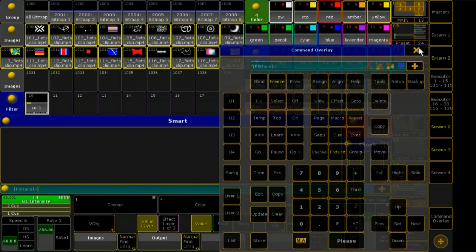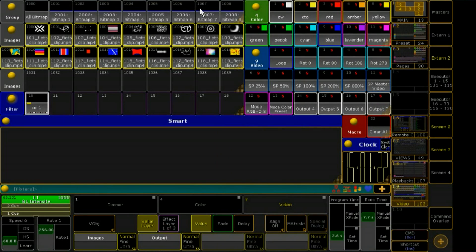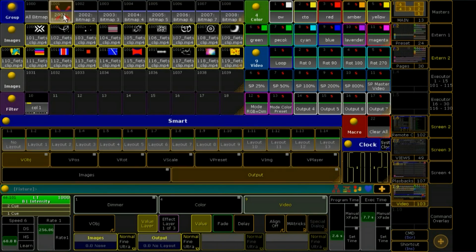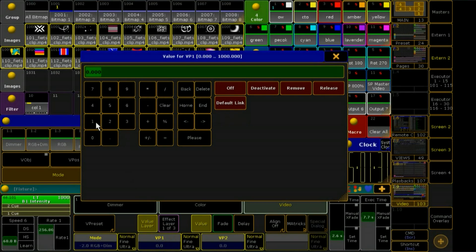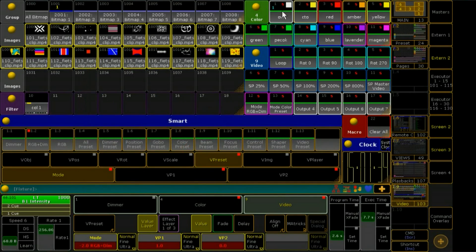Now I will start with color 1. Bitmap 1 gets the preset open white. VP1 will get 1, because 1 is the preset number for the color open white inside the color presets. Important: now I have to activate my color 1 filter.